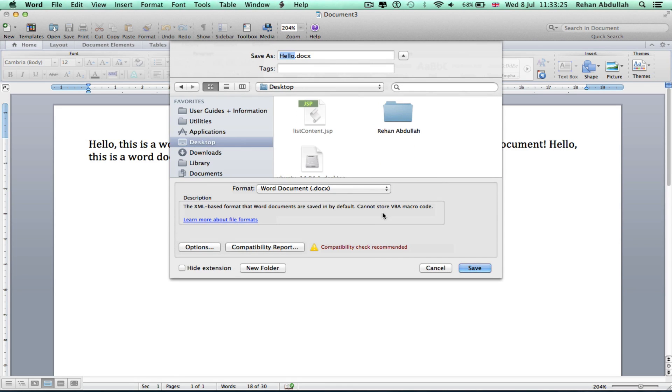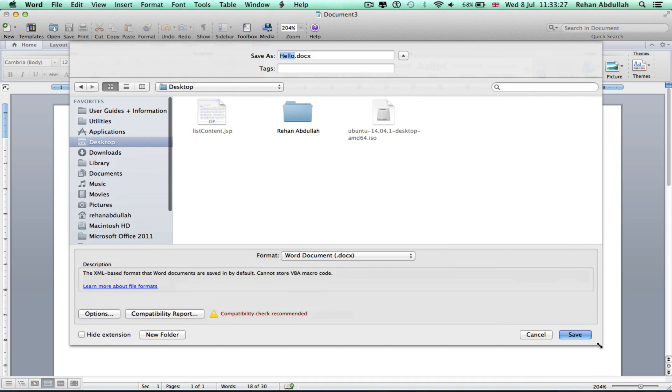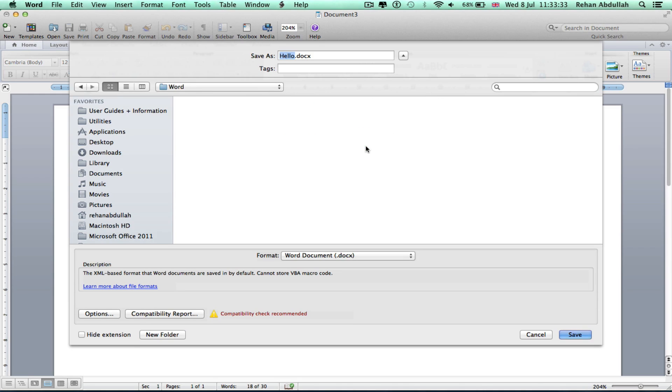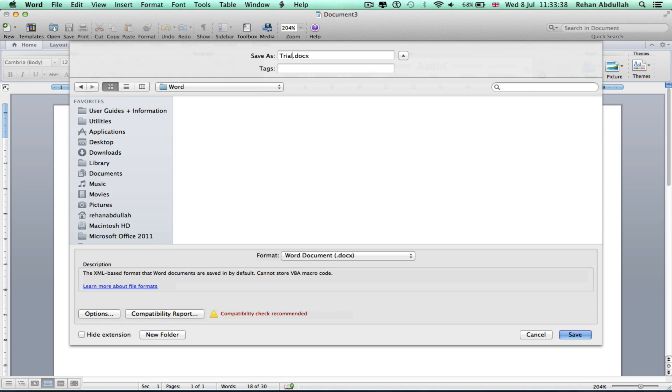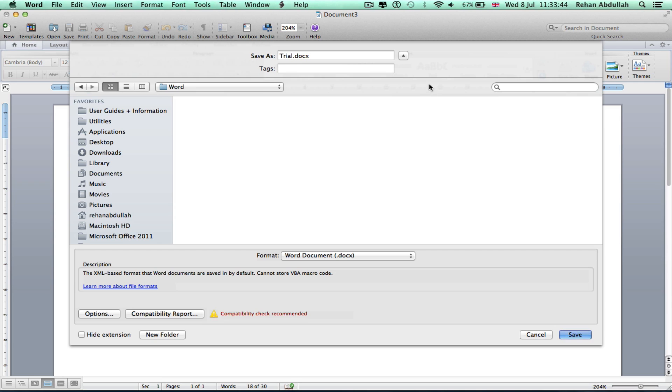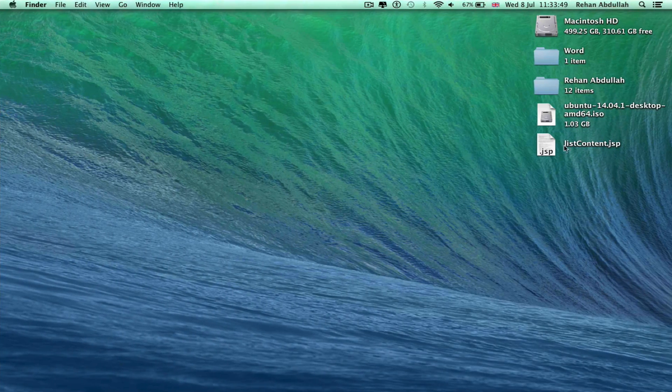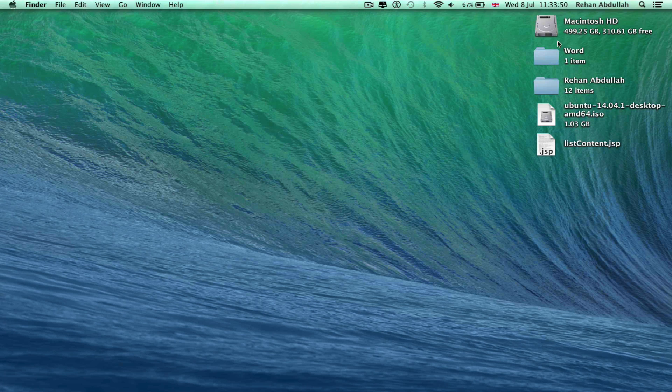Saving to the desktop for the time being. Probably make a folder and say Microsoft Word, just Word. Save, any tags? Not really, but okay, save that. That's saving to the desktop. If I click Word, there you go.